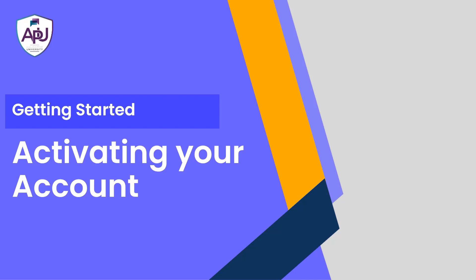Hello, this is Mark from Analysis Prime University. In this tutorial, we are going to cover how to activate your account in SAP Analytics Cloud.